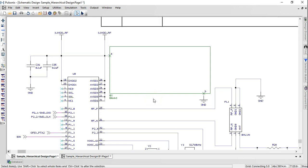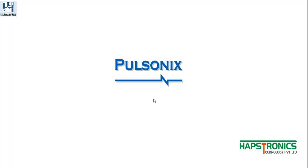By making use of hierarchical blocks, your design project can be synchronized and well-organized. Stay tuned for more videos on Pulsonyx and thanks for watching.